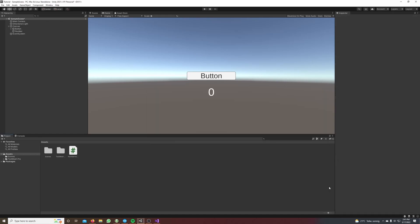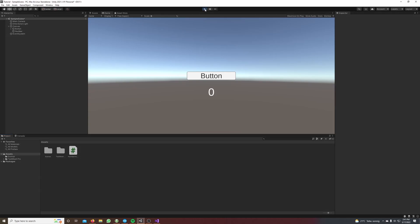Hi guys, in this tutorial I will show you how to handle button click events. In the end our project will look like this: we have a button in the middle of the screen and every time I press this button, this number down here increases by one.